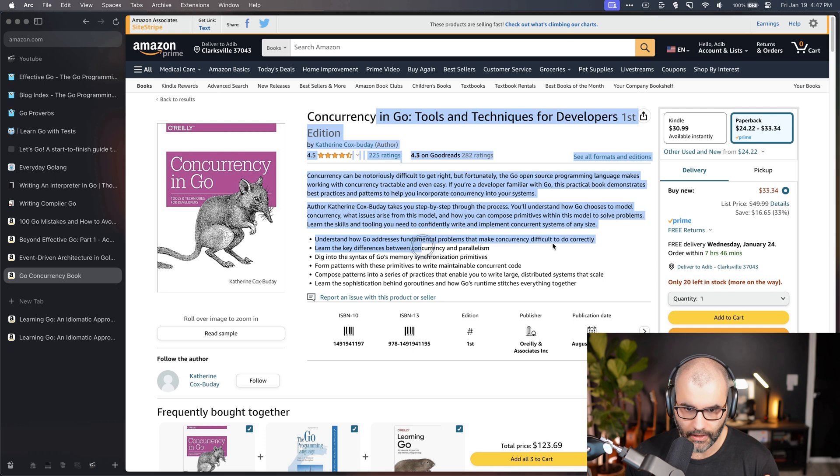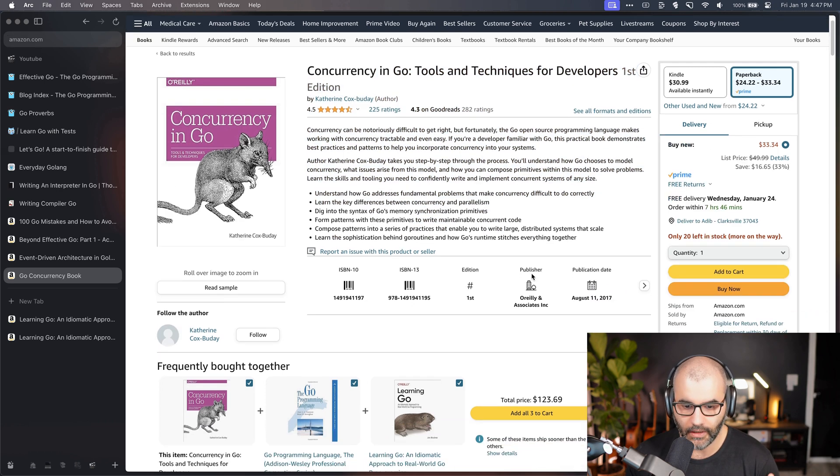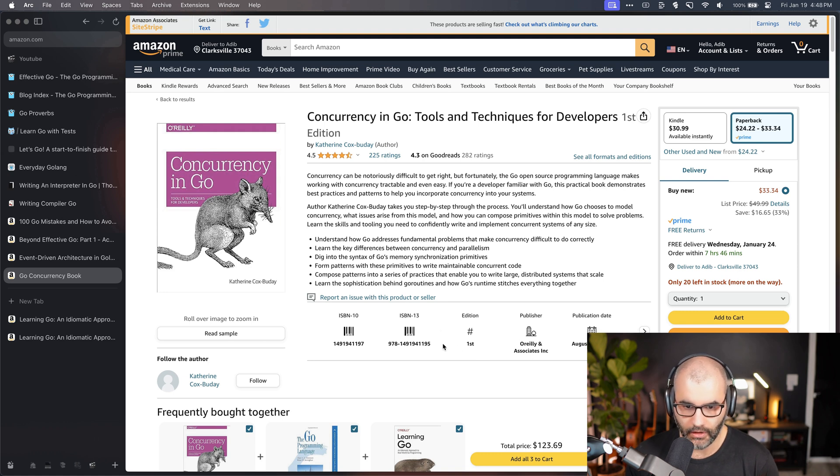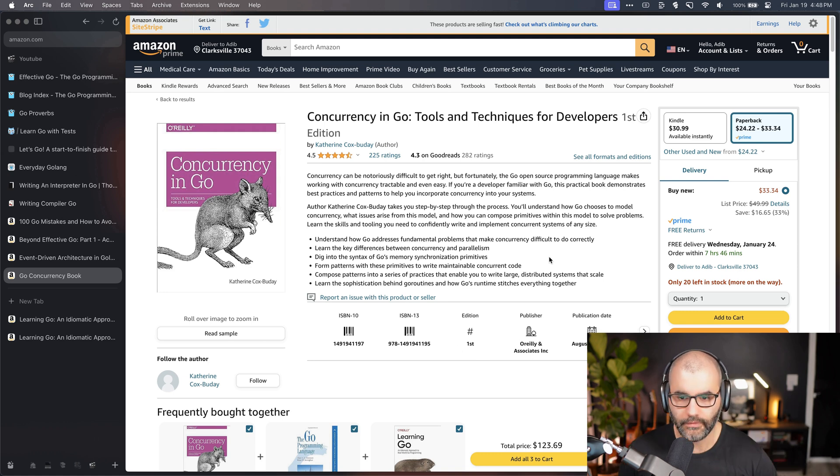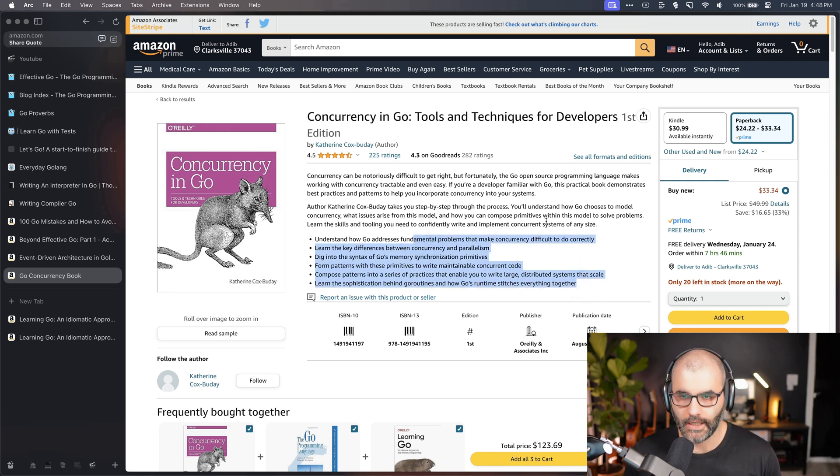So this is another book that I would consider if you have the time to even read more about this, even though it's a little bit old here. The content is still very good and definitely worth reading. So if you find some code that doesn't work anymore, it's very easy to just translate it into a newer version of Go.